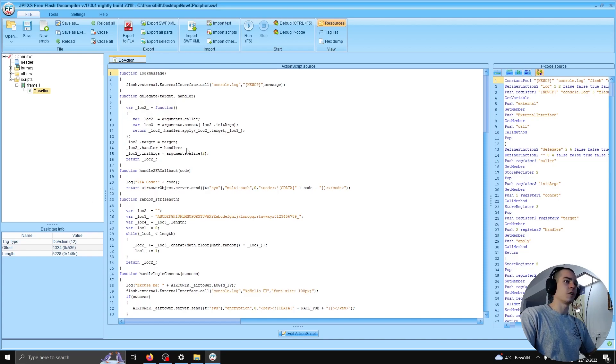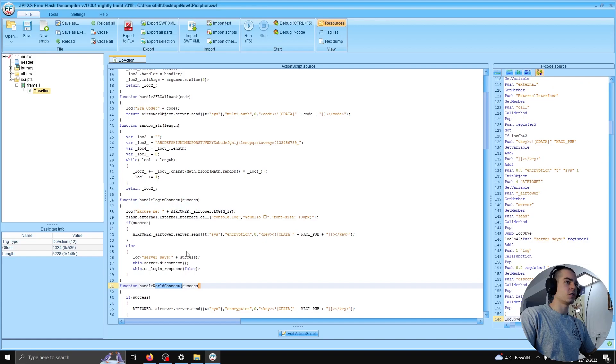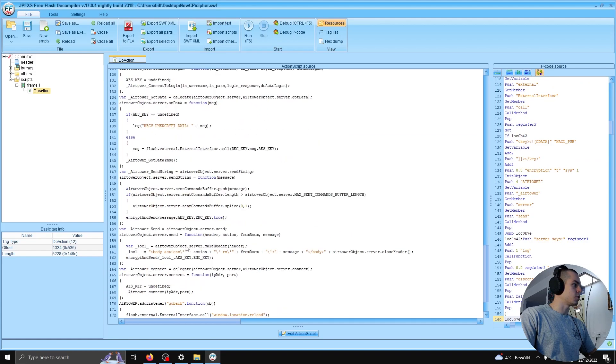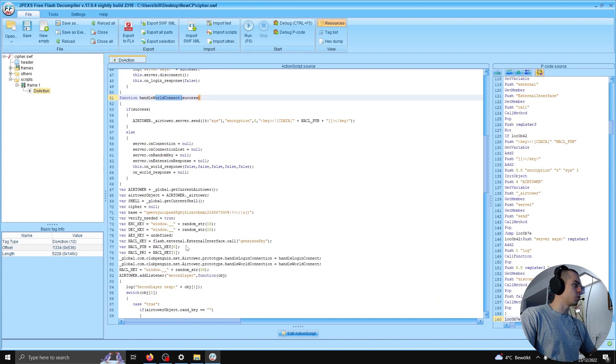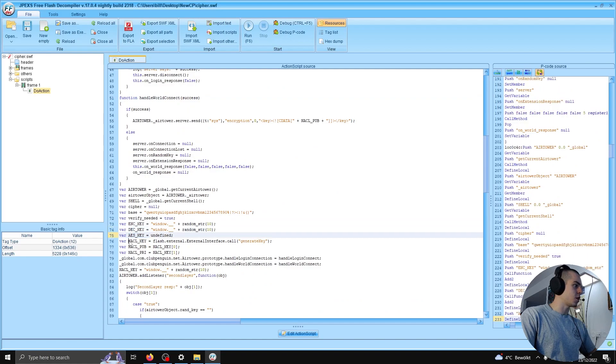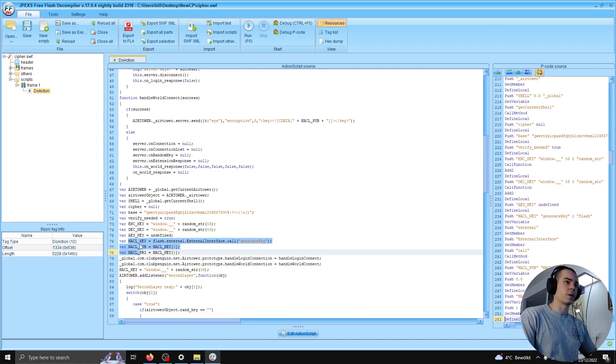Cipher.swf. And looking under scripts, frame 1, doAction, we see the real juicy internals of this file. We see some functions handling login and world connections. We see references to encryption, decryption, AES, and NaCl, which is the networking and cryptography library.